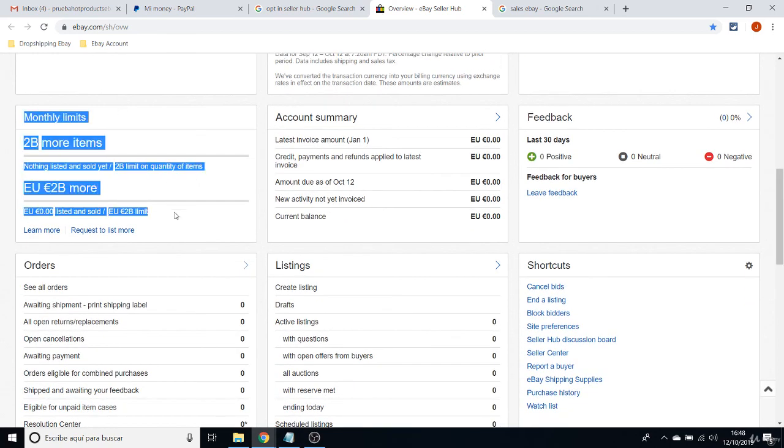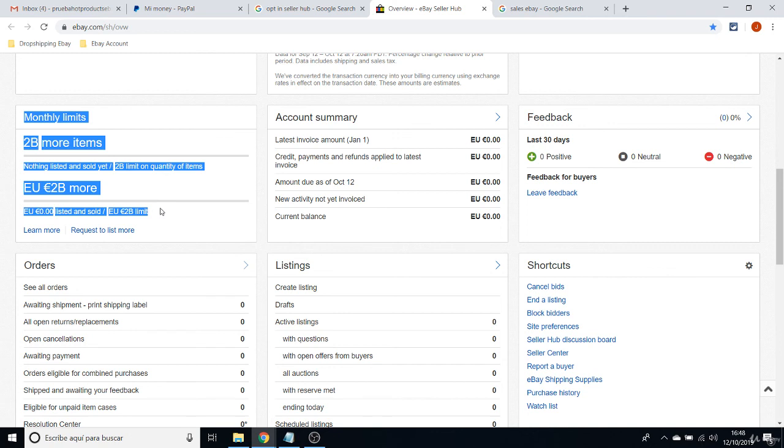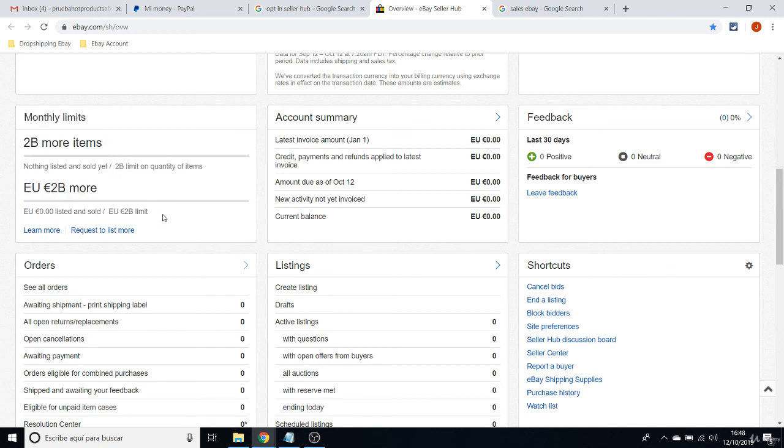These are the Monthly Limits. In the past, when you used to create an eBay account, it used to say like 10 items or 100 items. But for some reason, now when you create a new account on eBay, and I hope you are lucky enough like I am...